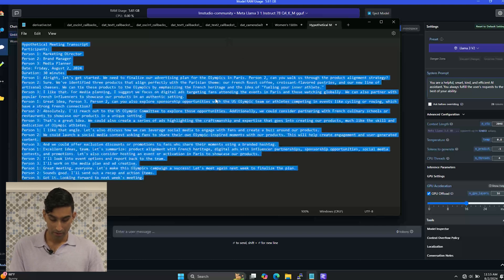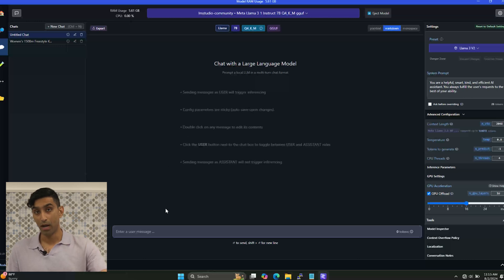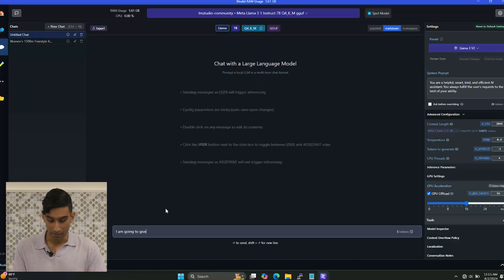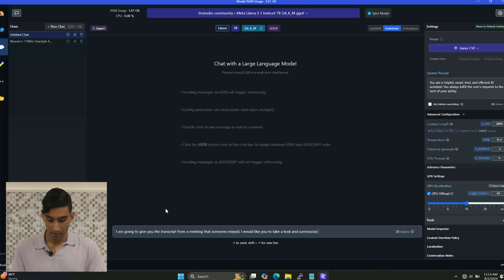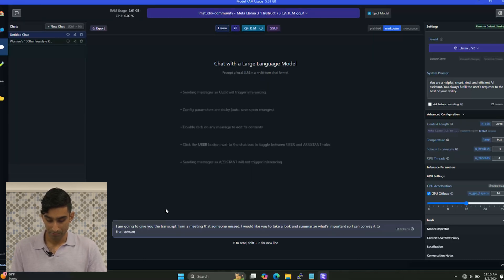I'm going to come in here, grab the text, go back to LM Studio, and prompt our assistant. I'm going to say: 'I am going to give you the transcript from a meeting that someone missed. I would like you to take a look and summarize what's important so I can convey it to that person.' I like to break things down into bite-sized steps. I found that AI models, just like a human being who you're trying to give too much to do at once, can get a little flustered. You have to remember the same protocols, procedures, and methods of politeness — and you'll elicit better responses from your AI assistant.